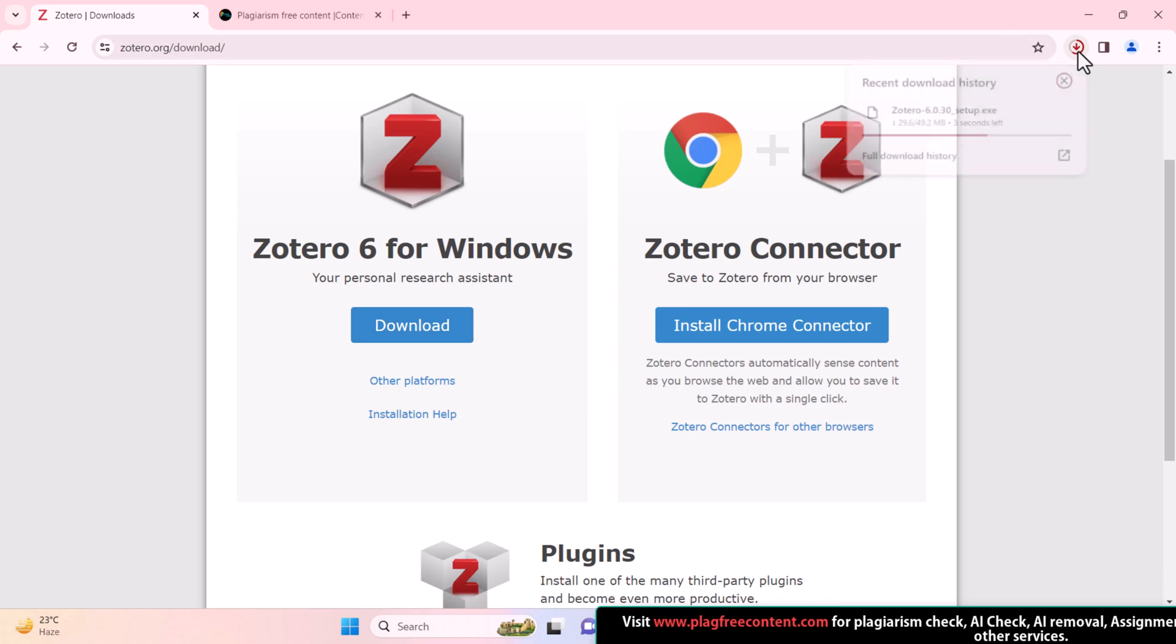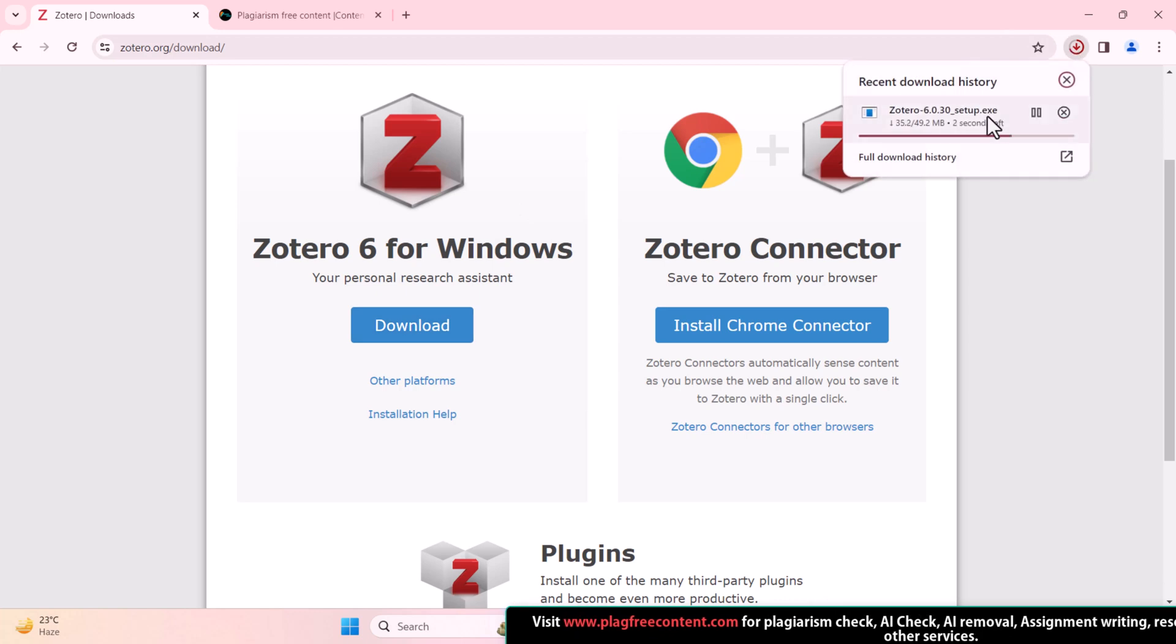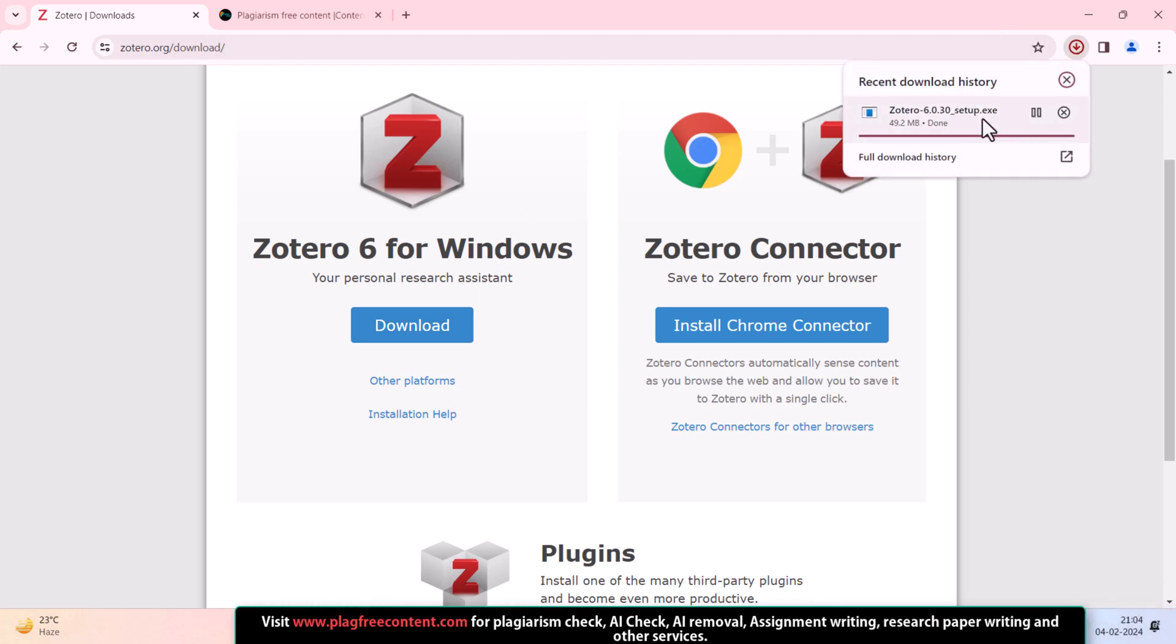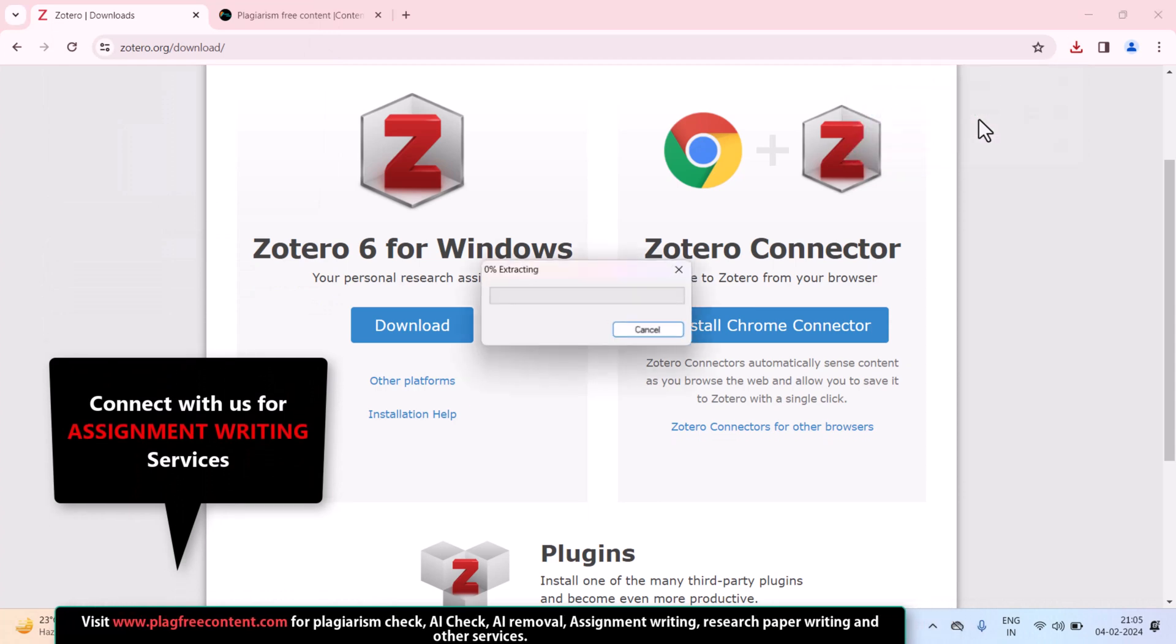Here, my Zotero is downloading. So, I can just double click on the Zotero setup and install it.